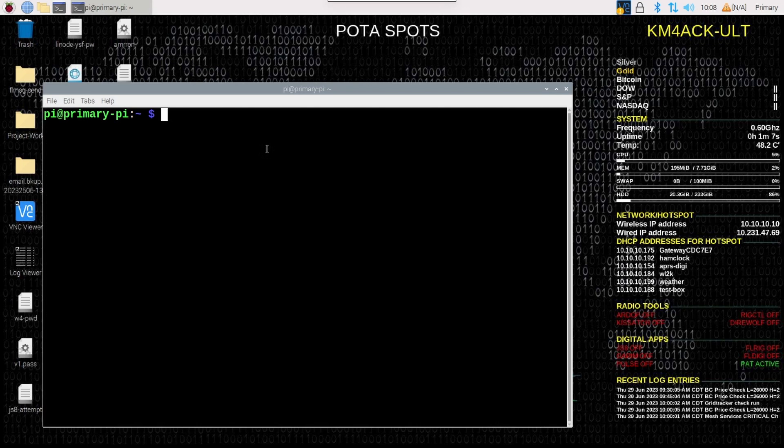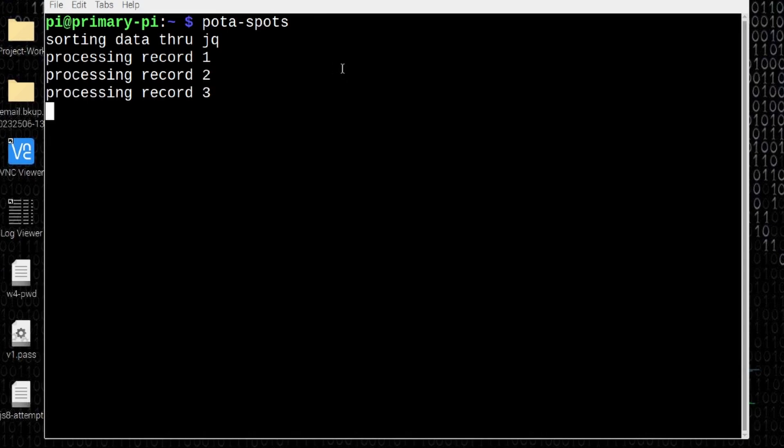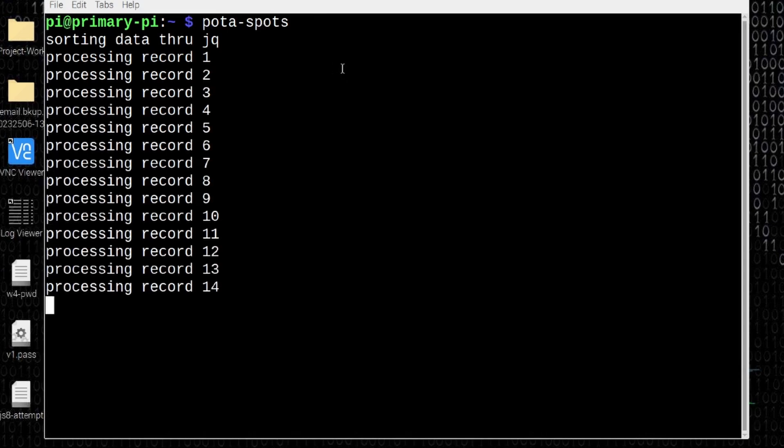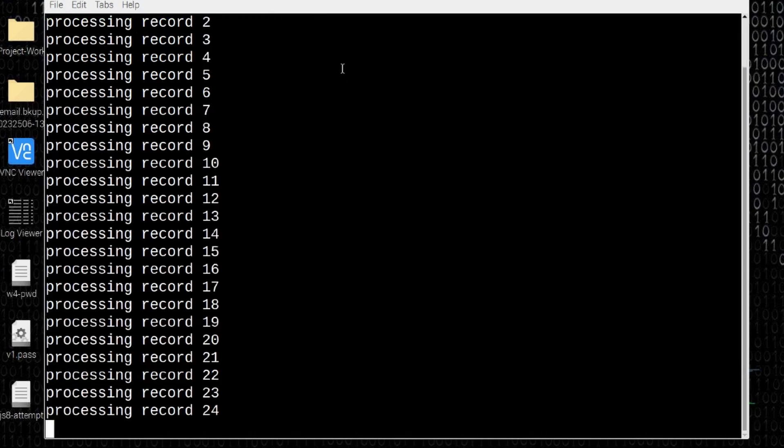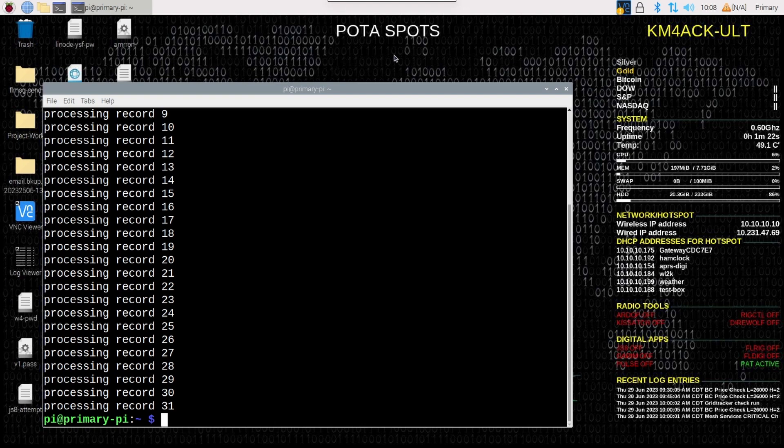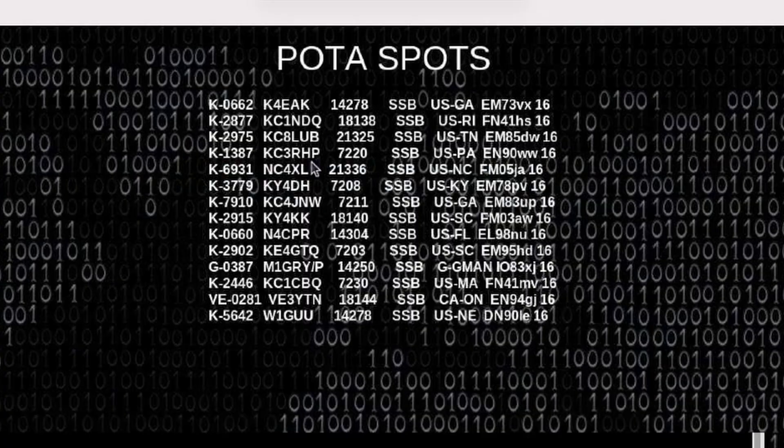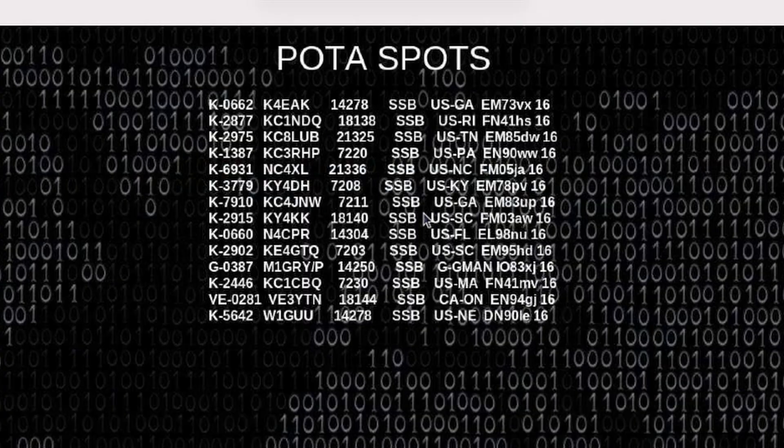I'm going to open the terminal window again and just run pota hyphen spots. We'll let that go ahead and download and process those records. And then it shouldn't take but about 60 seconds or so in order for the spots to show up on our desktop. After about 60 seconds has passed, you will see that I now have those spots listed there on my desktop.